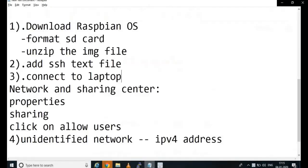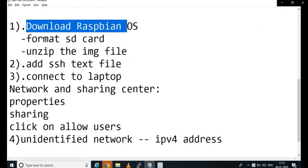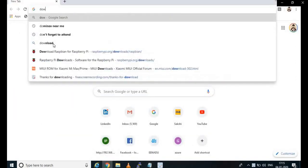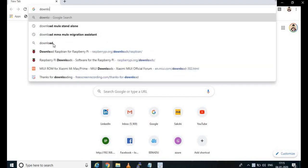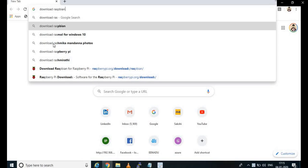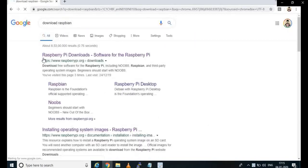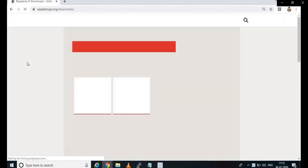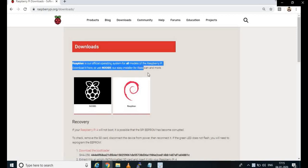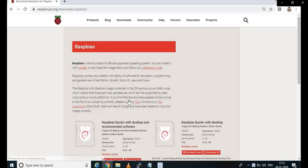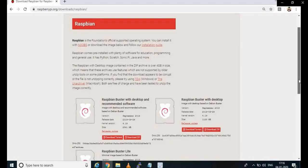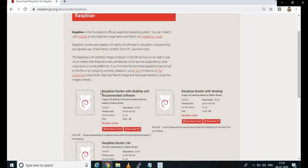First things first. We need to download the Raspbian OS because we have a Raspberry Pi which needs an OS. Go to google.com and search for 'download Raspbian'. Once you click on www.raspberrypi.org and go to downloads, you will find two OS options. One is NOOBS and the other one is Raspbian. We are going ahead with Raspbian OS. Click on Raspbian OS and you can see there are multiple downloads. We are going to download Raspbian Buster with desktop and recommended software.